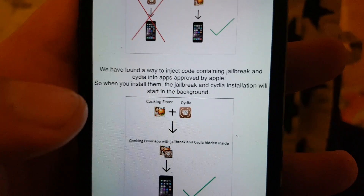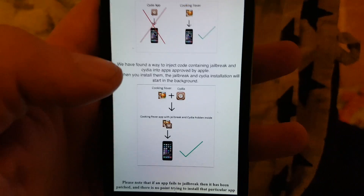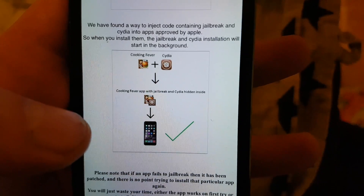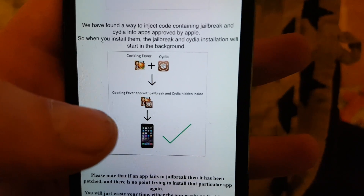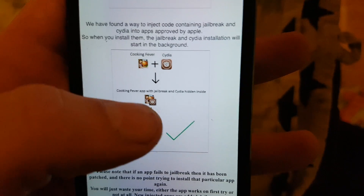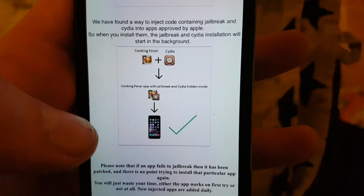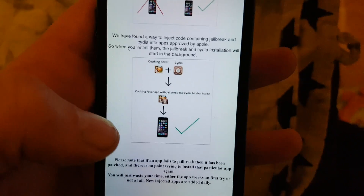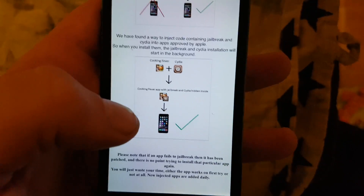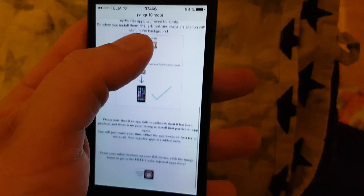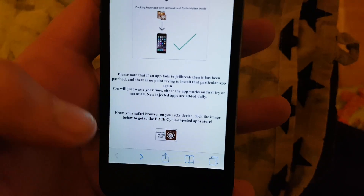The Pangu team simply hid the jailbreak inside an approved application, so the result is that you get an approved application that you can install, with the jailbreak and Cydia hidden inside. When you start this application, you also start the jailbreak process and the installation of Cydia in the background at the same time. Go to pangu10.mobile, scroll to the bottom, and click to get to the free injected apps store.